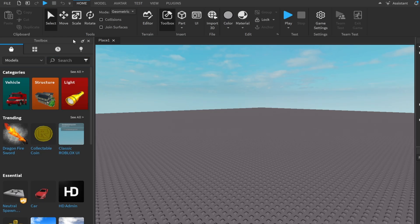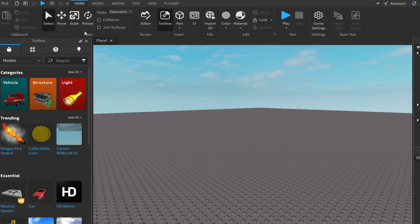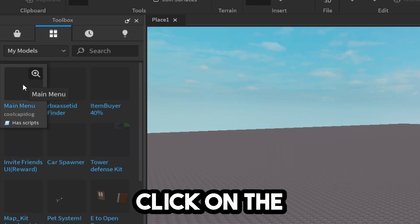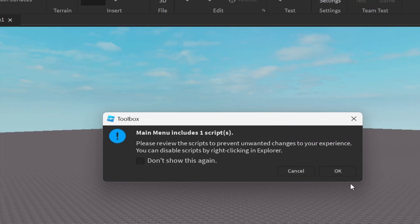Now go over to your toolbox. If you don't have your toolbox open, you can click on the home tab up here and then click on toolbox. Now you guys want to go down to these four dots right here that says inventory, and now you're going to go ahead and click on the main menu.